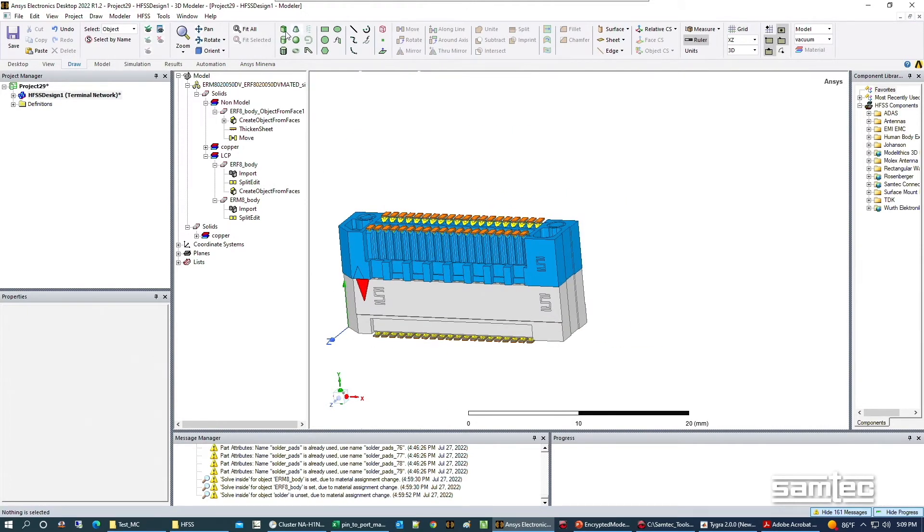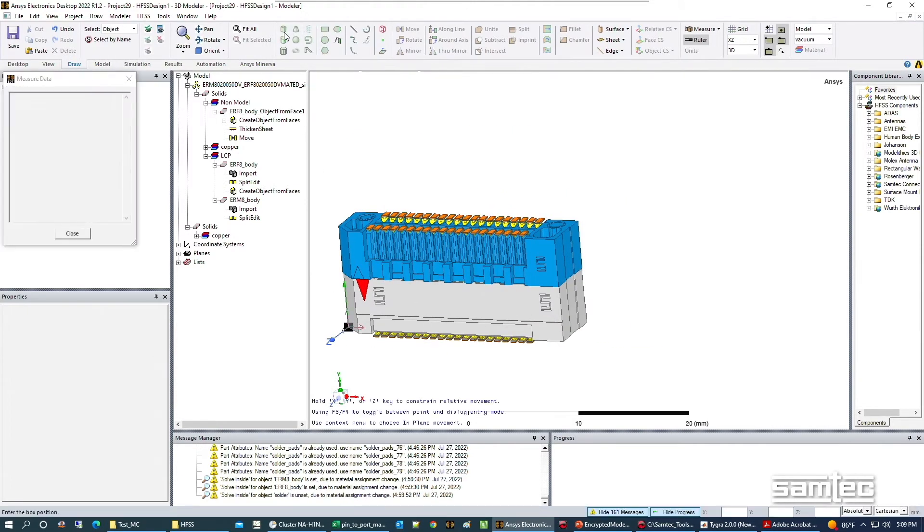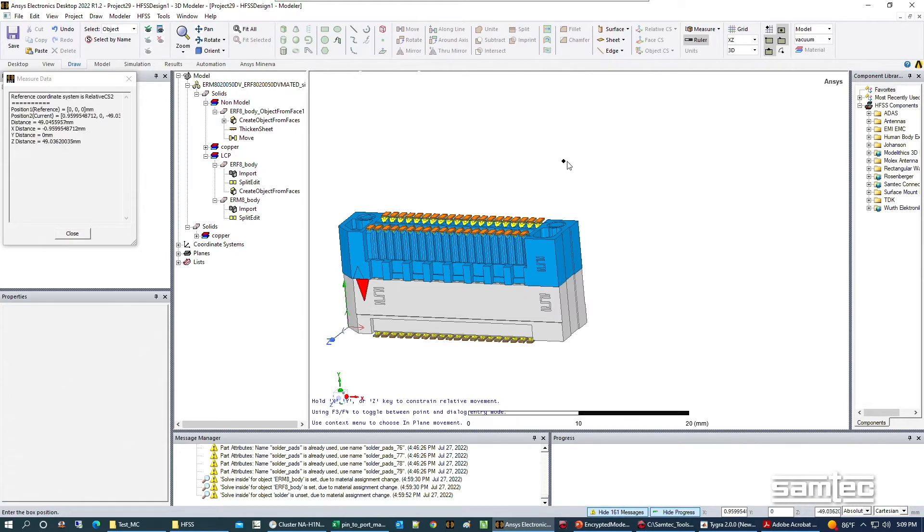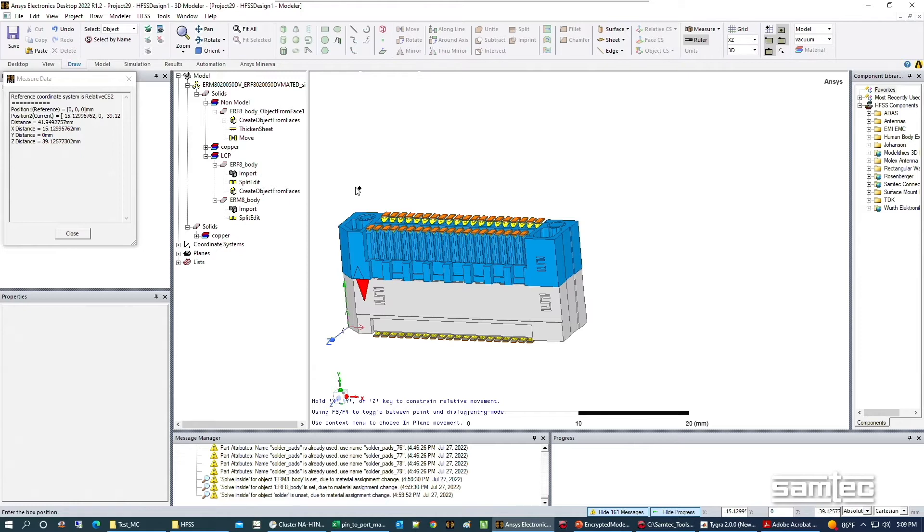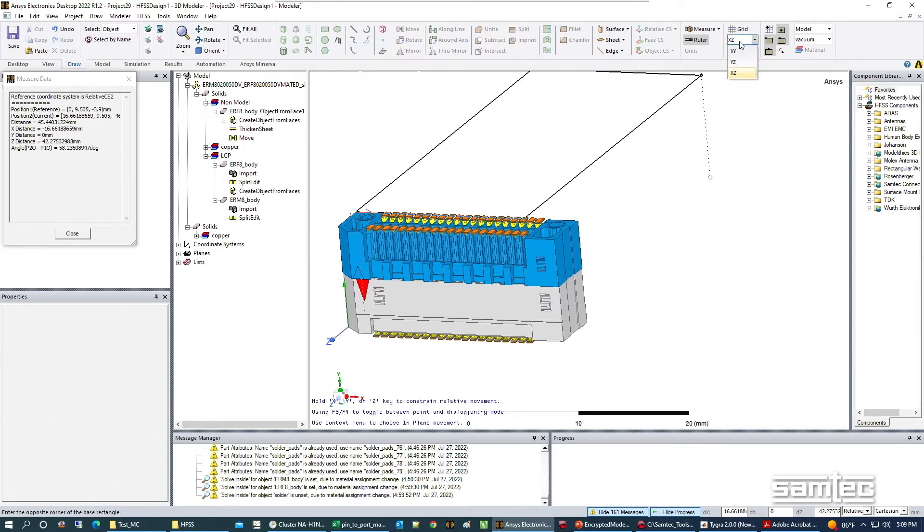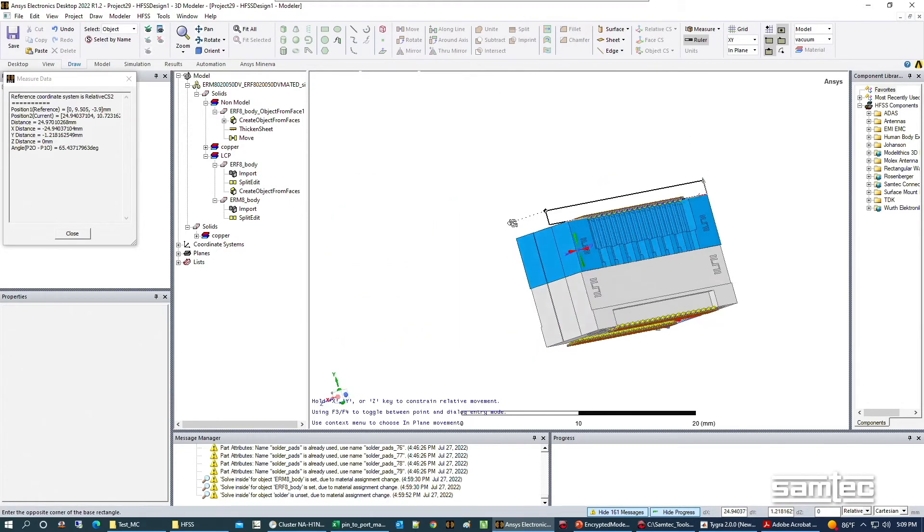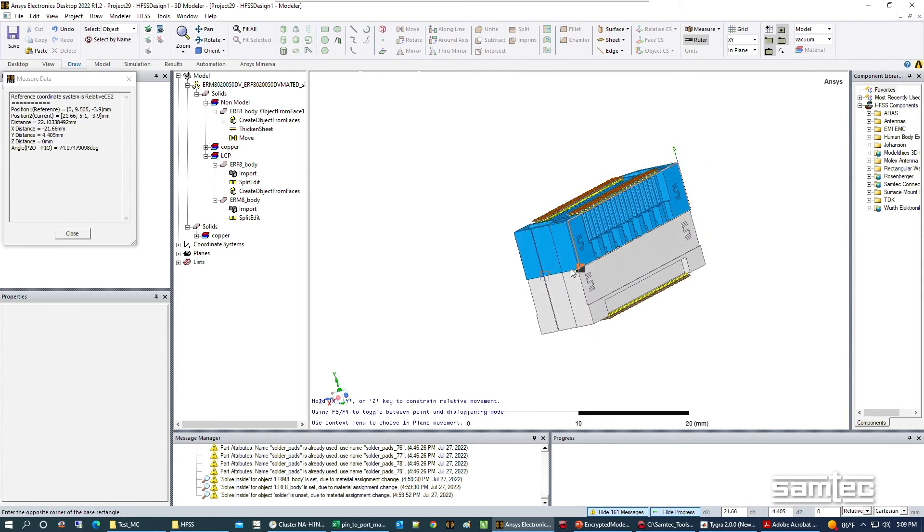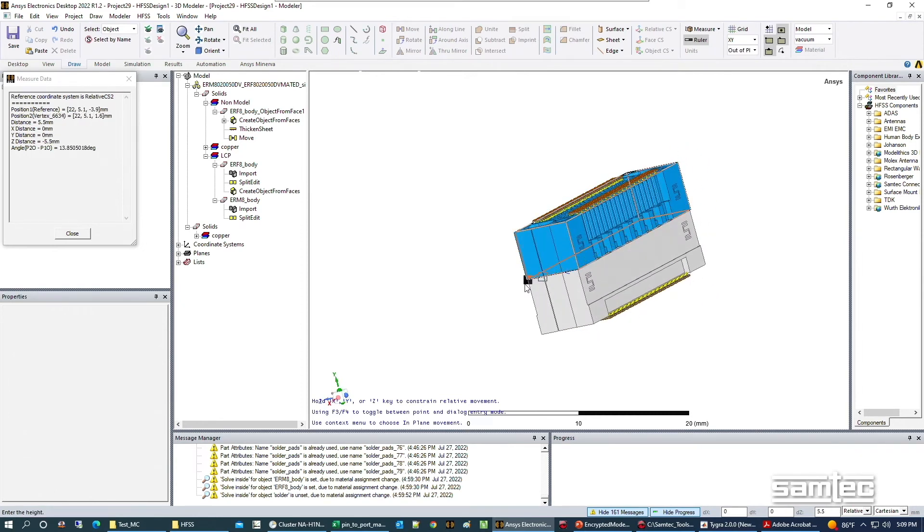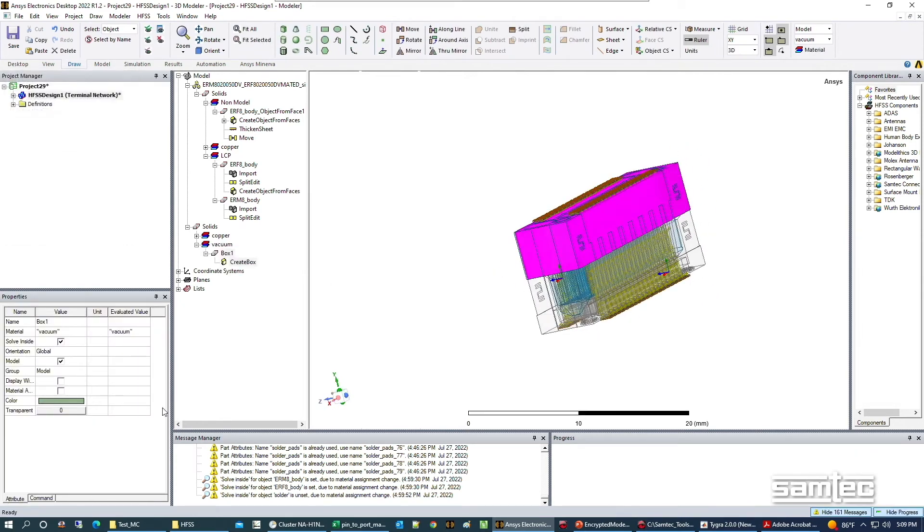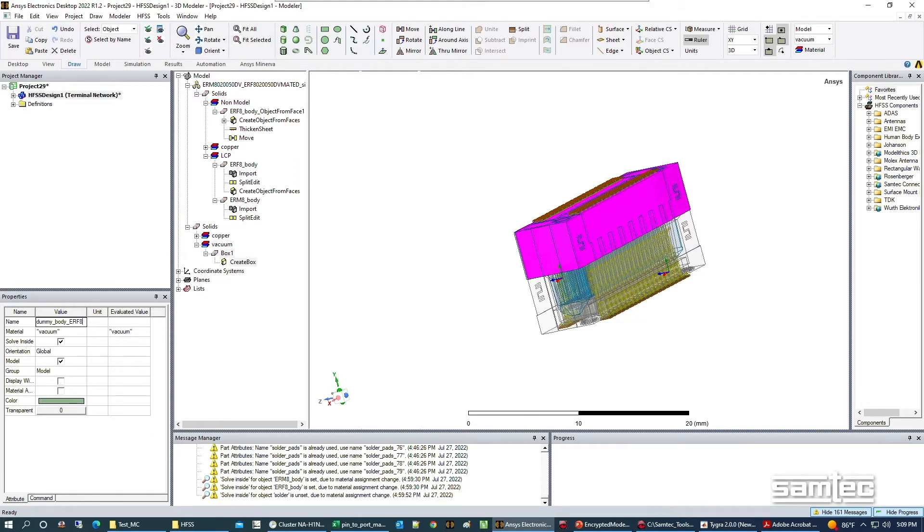The next step is to make what's called dummy bodies. These are also non-model objects that represent a simplified form of these connector bodies. We're going to recreate these bodies. This will represent the top one here.